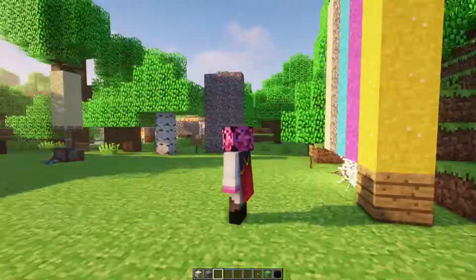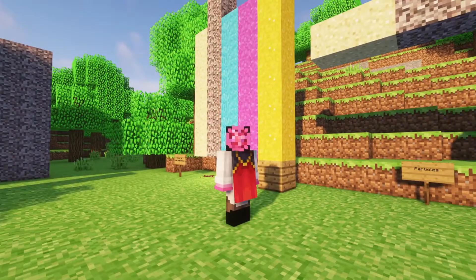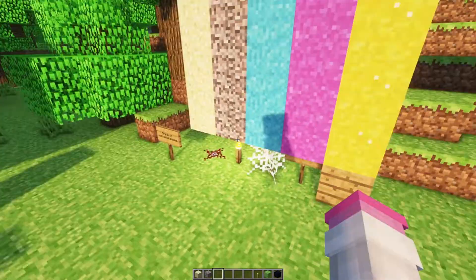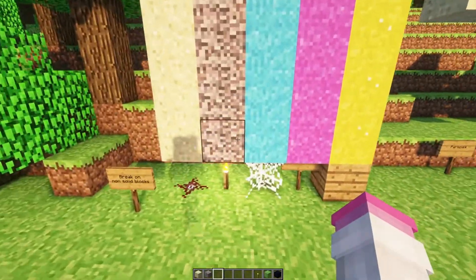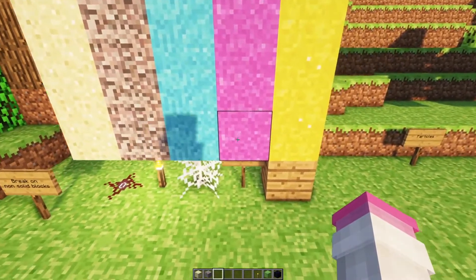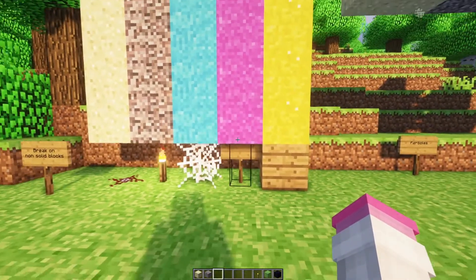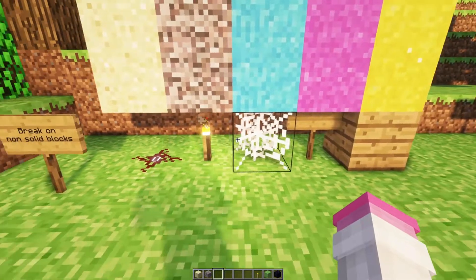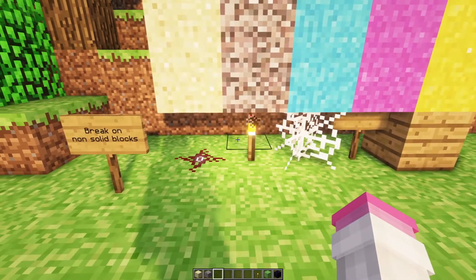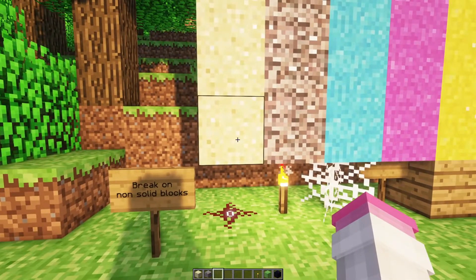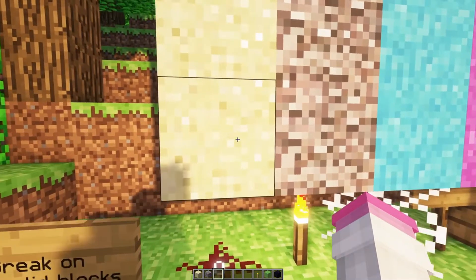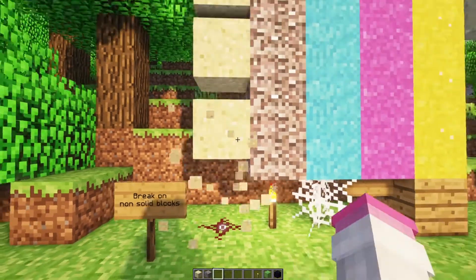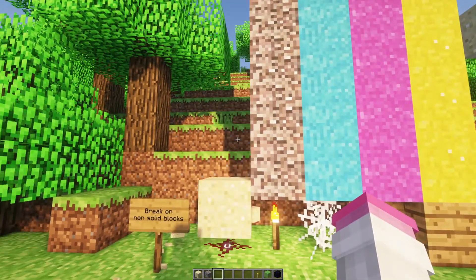So first principles. The first principle is that it can rest on any block. It can rest on any block, but it cannot stop on any block. If the block is not a solid block, you will see that it will fall. So if I were to break this block, all of these are going to break when they land on Redstone dust because they can't sit on top of it.